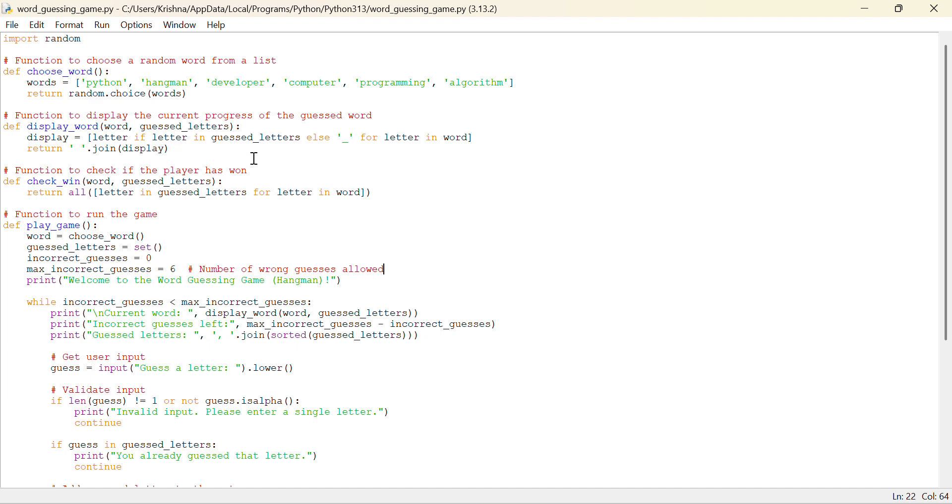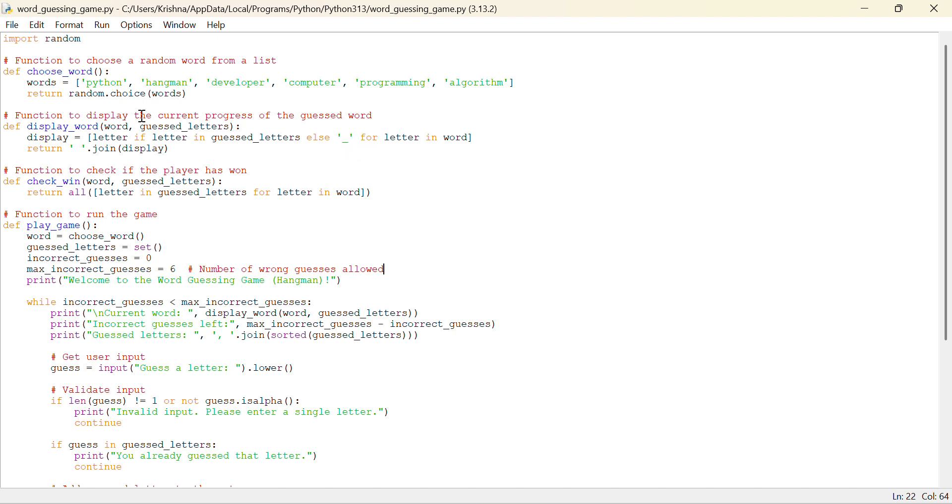So what will it display? We have made a variable display which includes letter if letter in guess letters else underscore for letter in word. If letter isn't there in guess letters, then it will return the letter, else it will return underscore for letter in the word, else it will return space join the display.